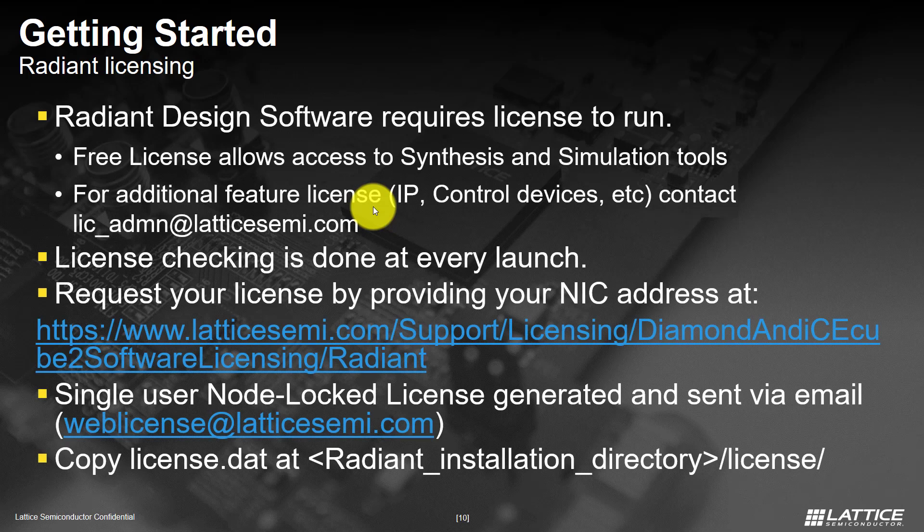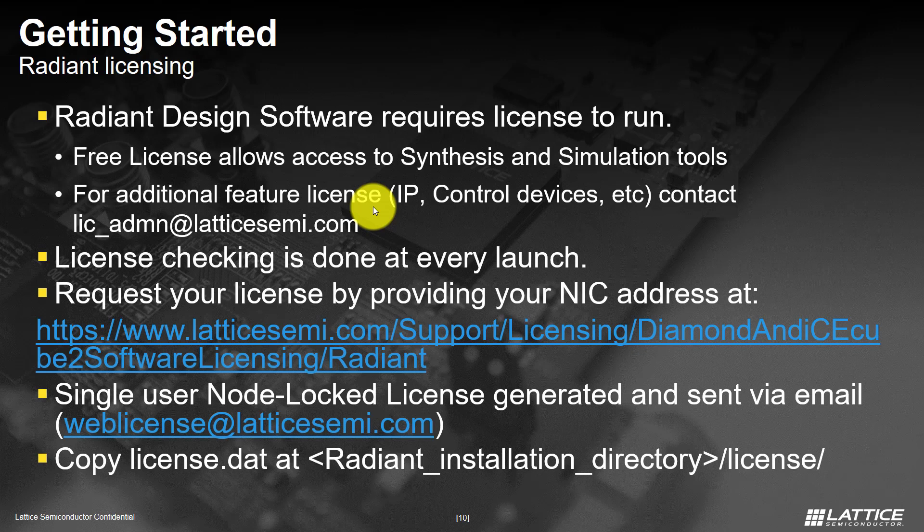Even though Lattice Radiant software is free to use, you will require a license to access synthesis and simulation tools. For all the other additional features such as IP devices, etc., you will have to contact Lick-admin at LatticeSemi.com.